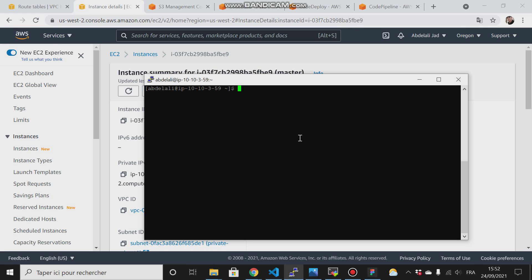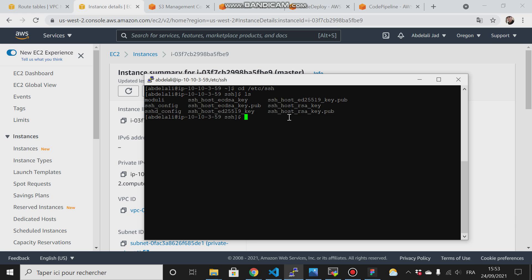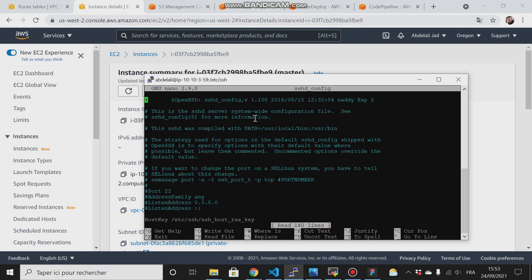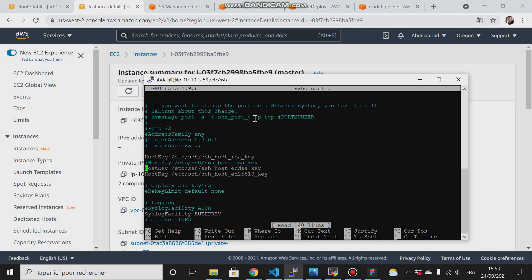First thing I'm going to do is get into the /etc directory, then SSH, list the content, then I have the sshd.config. I'll do nano sshd.config, then scroll down here.